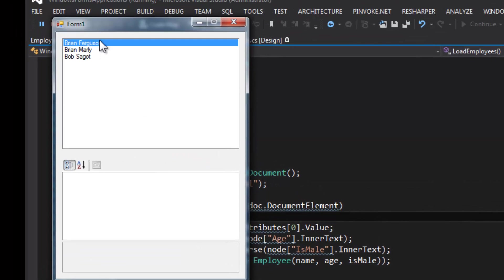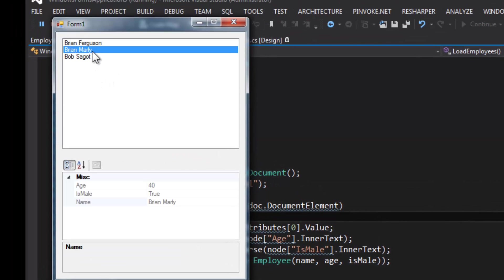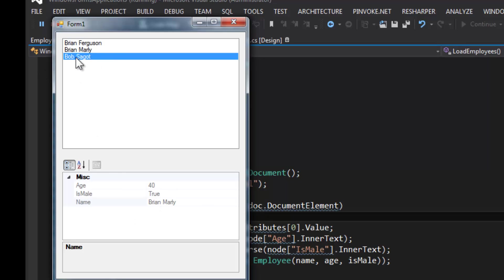There we go! We got Brian Ferguson, Brian Ferguson 21, IsMale; Brian Marley, 40 true; and Bob Saget, 20 and false.